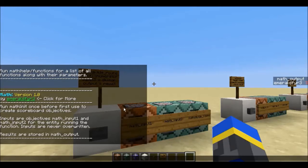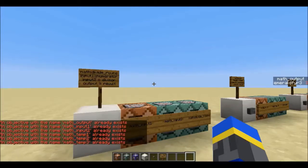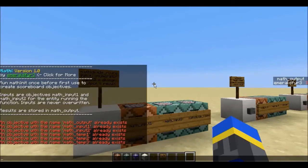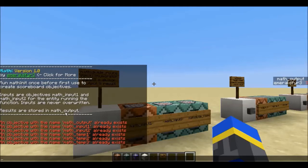So when you first import these functions, you'll want to run function init, and it will create some scoreboard objectives. The way that this works is that for the entity running the function, you put the function inputs on the objectives input1 and input2, and then the output is stored in math output when the function is run. Now let's take a look at all the functions.